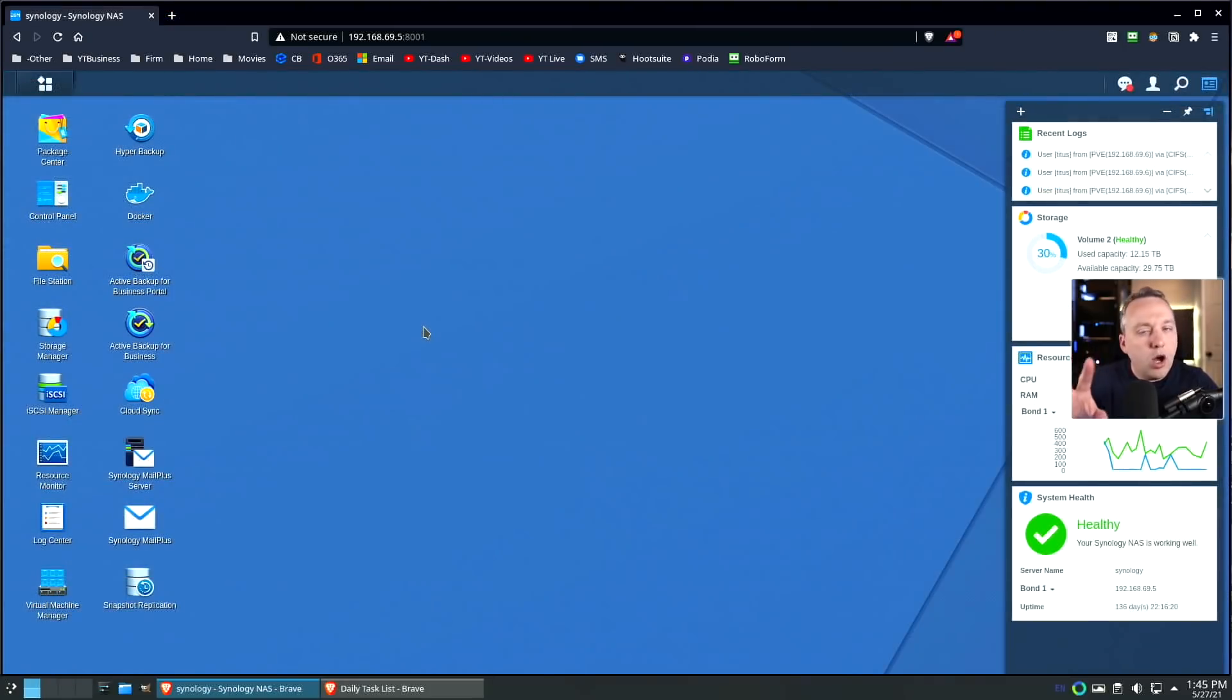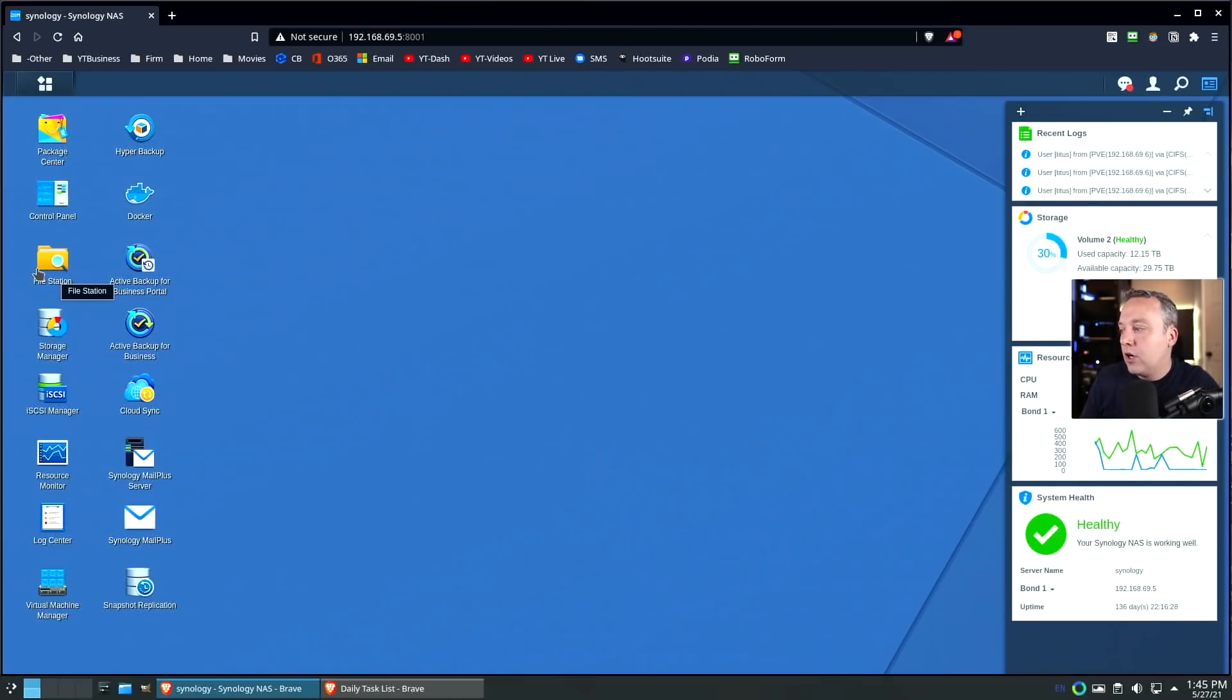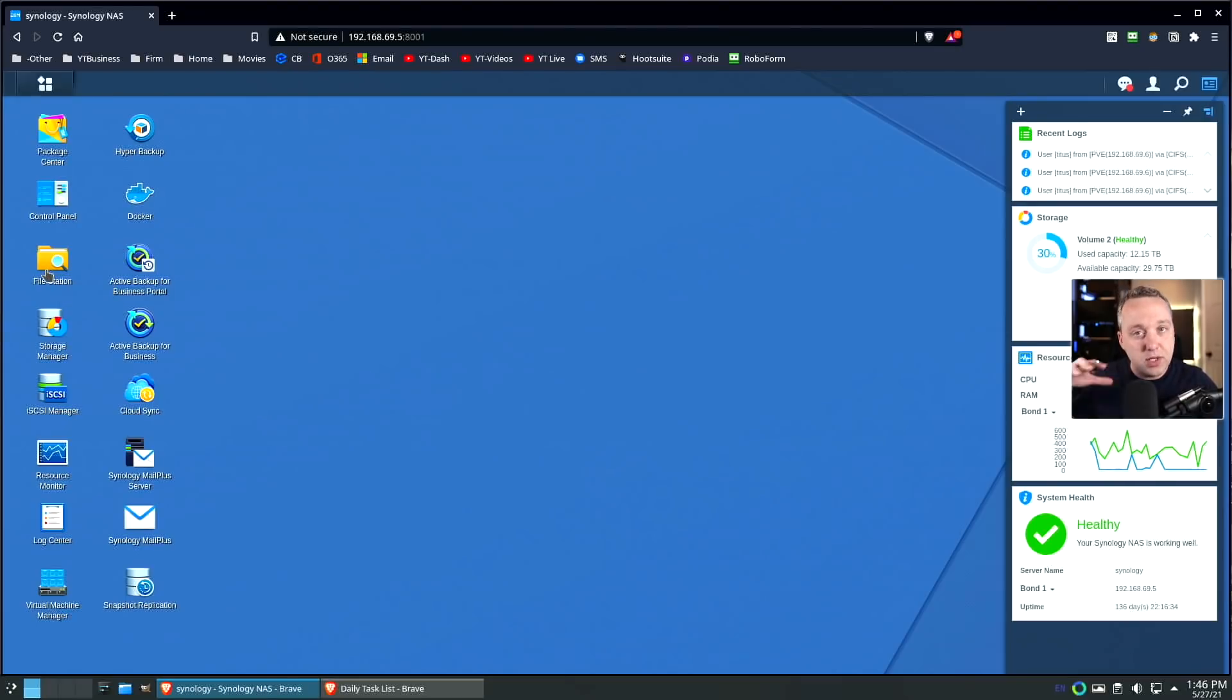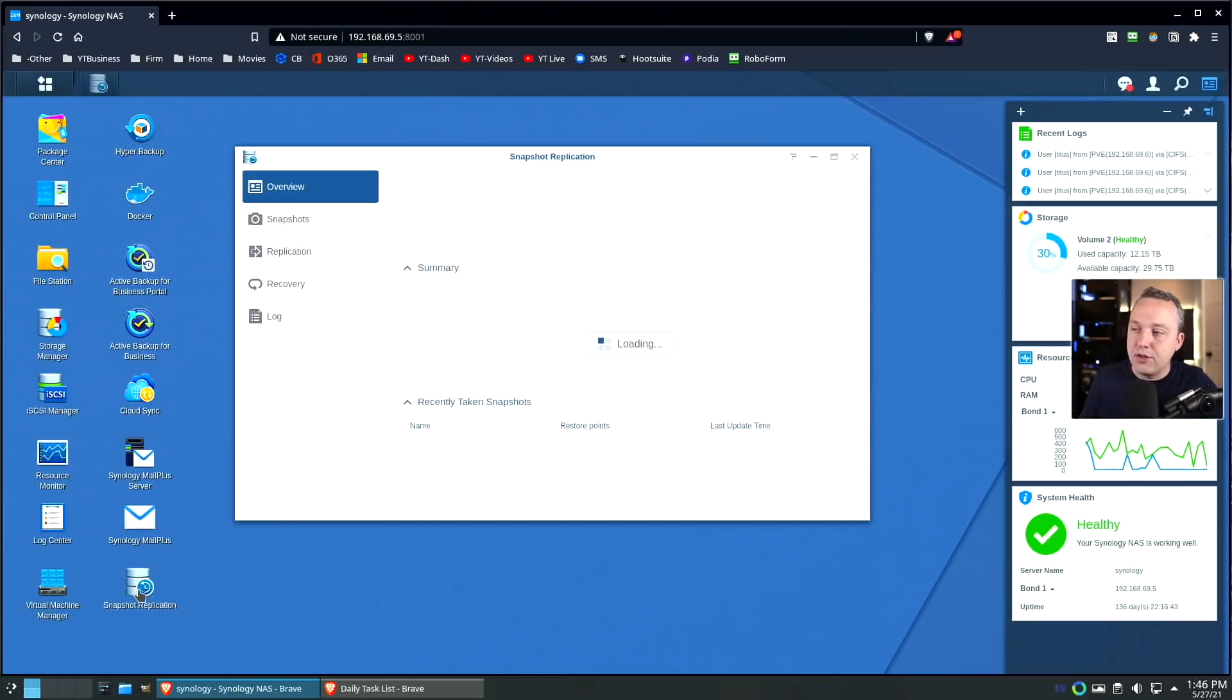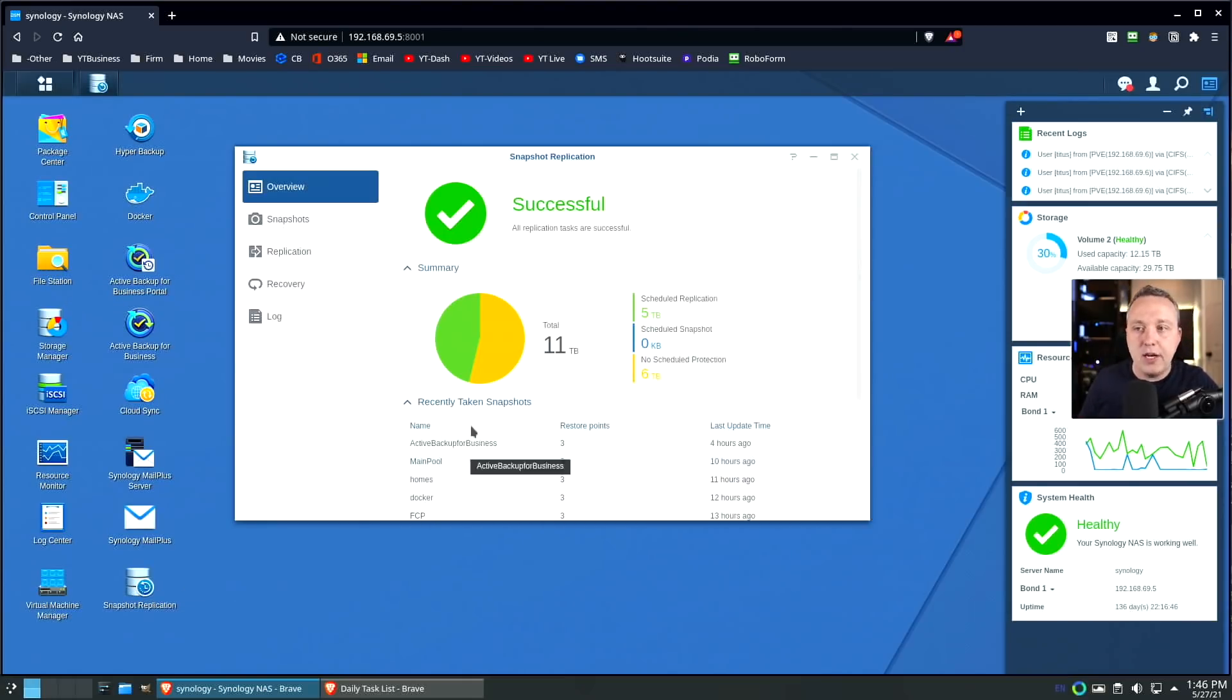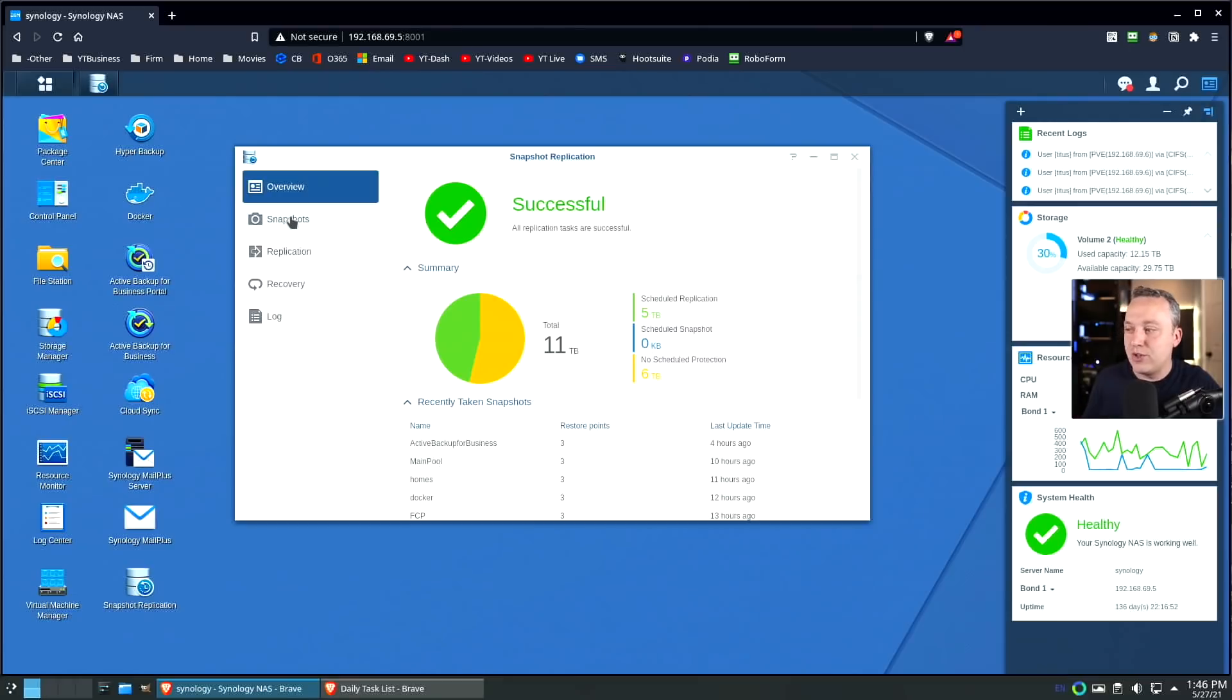One thing you need to think about is what happens if you have network drives. What happens if it gets attacked by ransomware? Obviously, you can't just restore that one PC, because you're talking about all the files on your network, which can happen with mapped network drives. So I'm going to come into what's called snapshots.